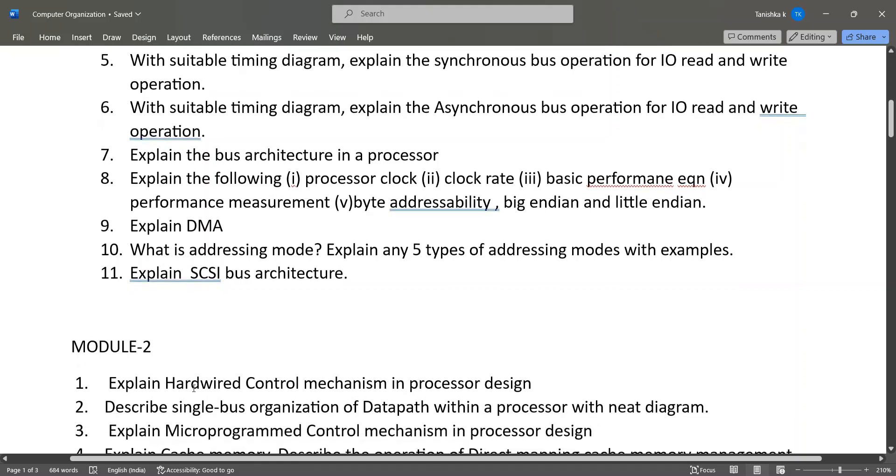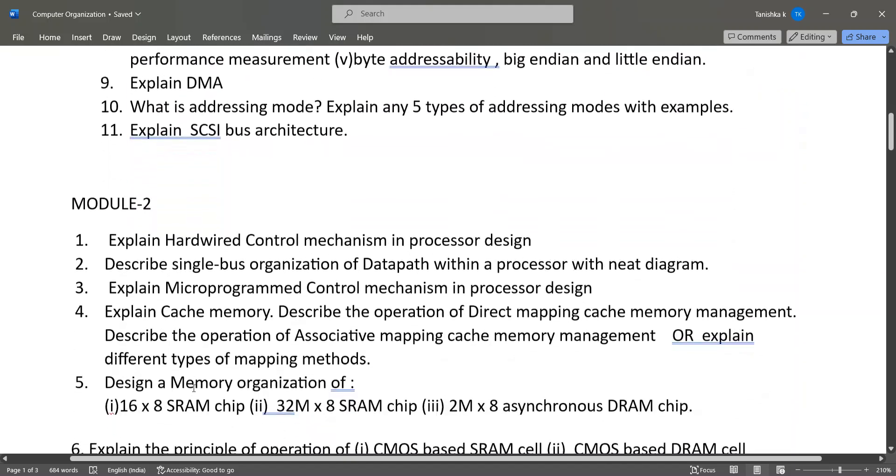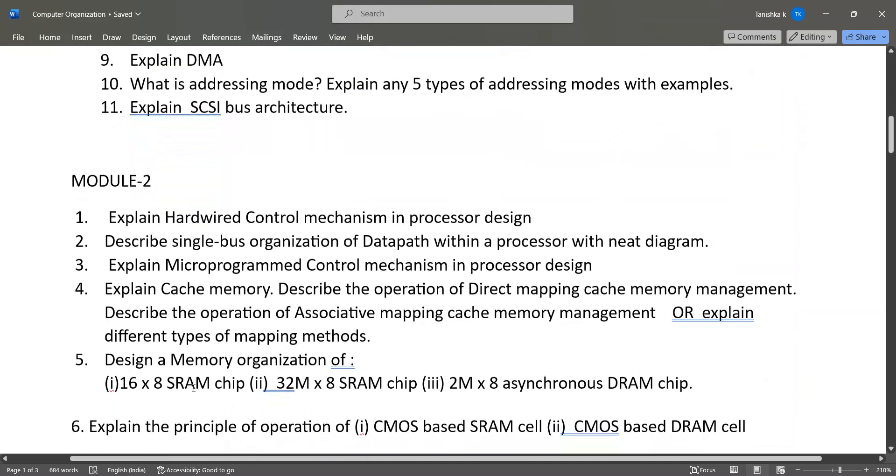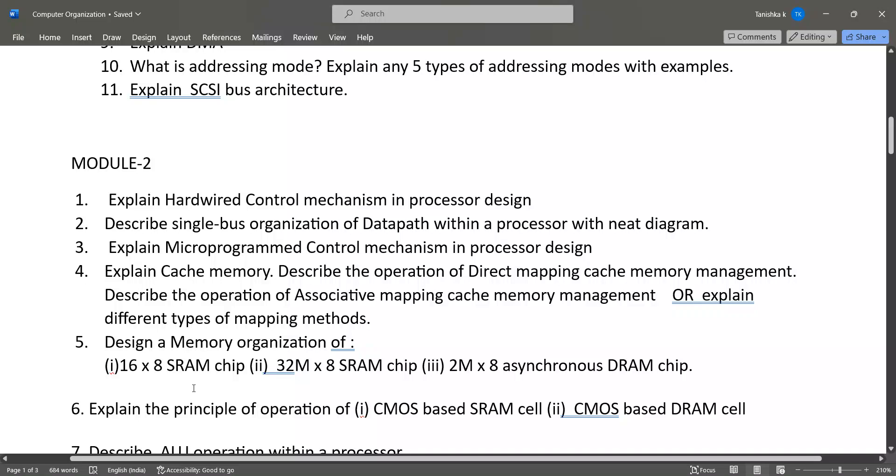...single bus organization, micro-programmed control mechanism, cache memory direct mapping and associative mapping, or explain different types of mapping methods, and about design of memory organization...